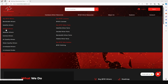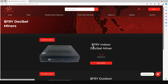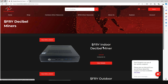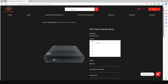For this demonstration, we're going to buy an indoor decibel miner. Just click on Decibel Miners. You can buy one of these for $250. Click on View Details, and then depending on your location, select the kind of block you'd like.